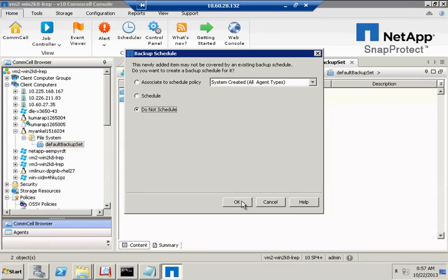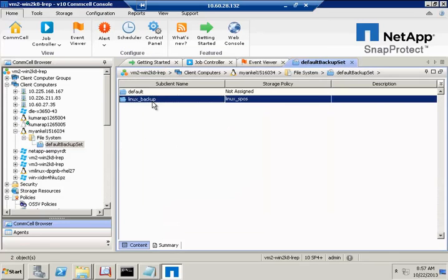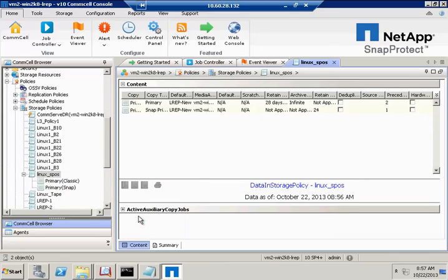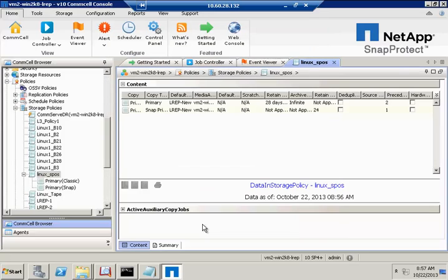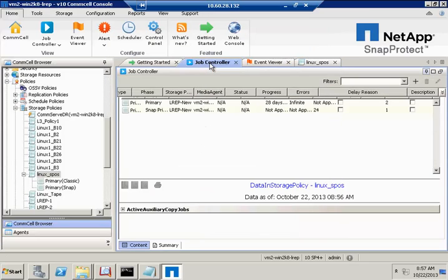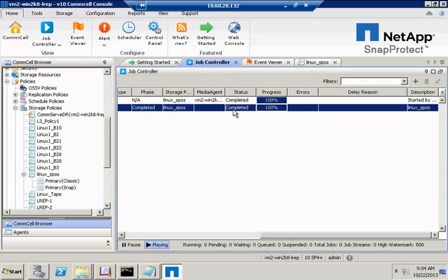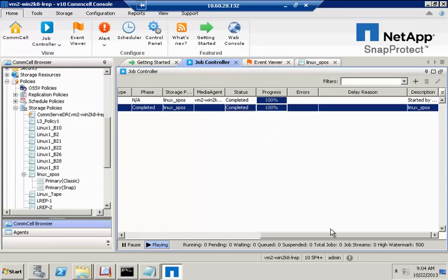And now we'll run the workflow. When you select Job Controller, you can see the status of the backups. You can see from the progress bar that the job, the backup, has completed.